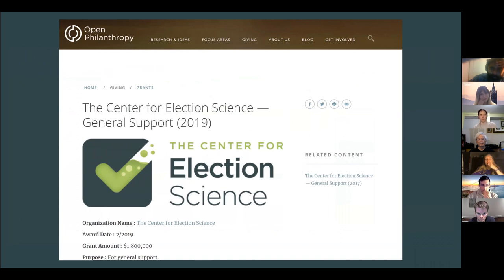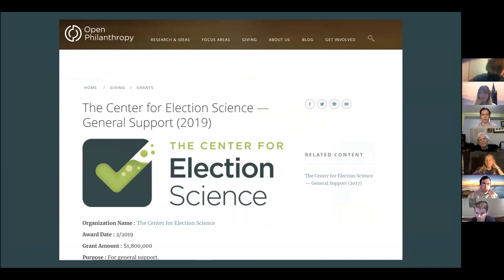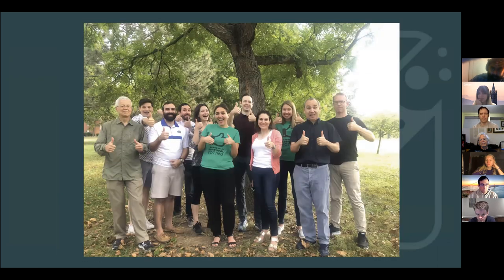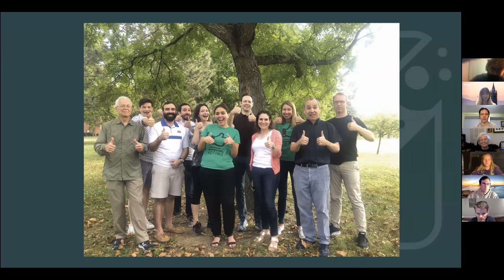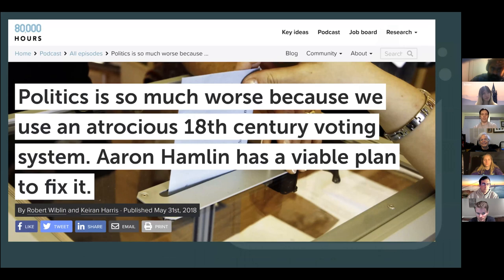At the start of 2019, we were able to get another grant from Open Philanthropy — over three years, going through the end of 2021. We wasted no time and brought on a new staff person, Chris Rowley, as our director of campaigns and advocacy, along with some new board members. Chris was able to help us develop a chapter program, which we'll talk about shortly.